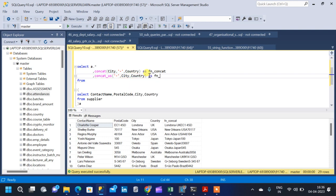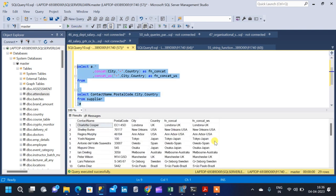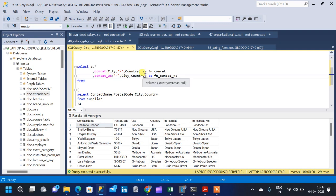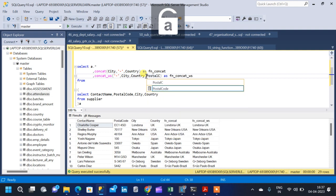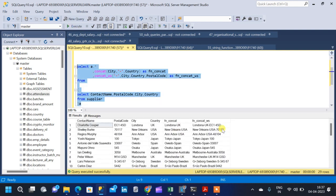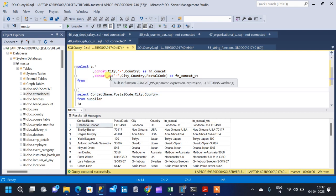Then we give the string values as input — the first string value is city and the second is country — and give the column name concat_ws. When we run the query, we get the exact same output as the previous one. But the benefit of concat_ws is that even if we add any number of string values, we don't have to individually add the separator between each column value — we only have to add the separator once. If I add postal code, the function will put a separator between country and postal code as well.